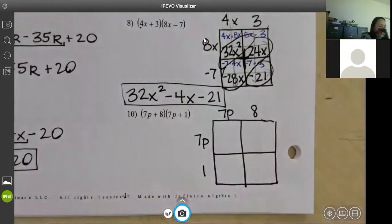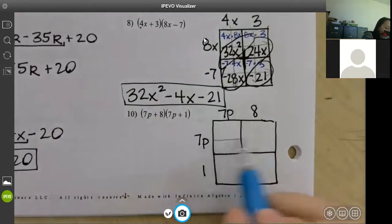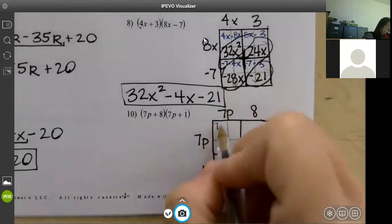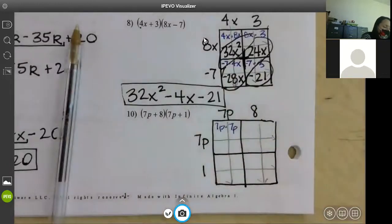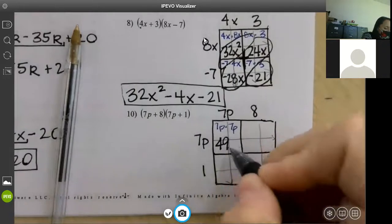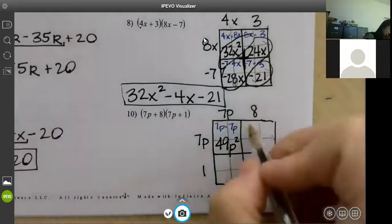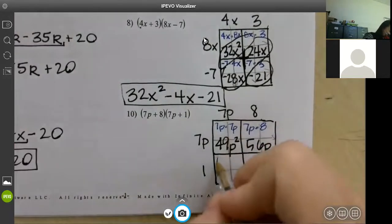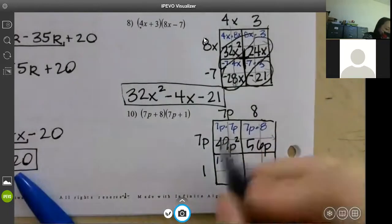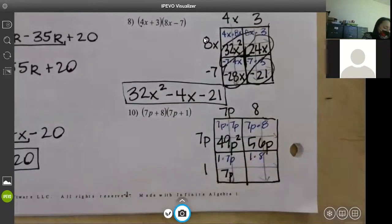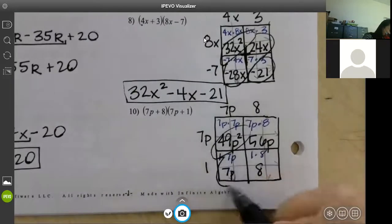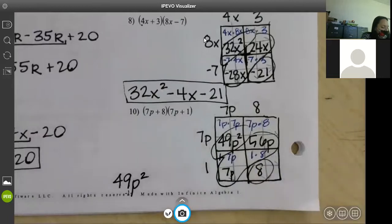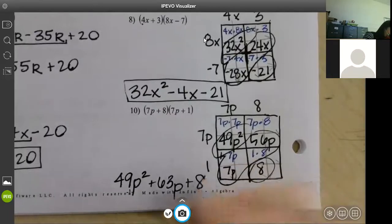7p plus 8 goes on the top, meaning 8 is positive. 7p and positive 1 go on the side. What meets in the first box? 7p times 7p is 49p squared. Next box: 7p and 8 gives 56p. The next box: 1 and 7p gives 7p. Last box: 1 times 8 is 8. Look at your diagonals: 49p squared, then 7p plus 56p is 63p, and last box is 8.